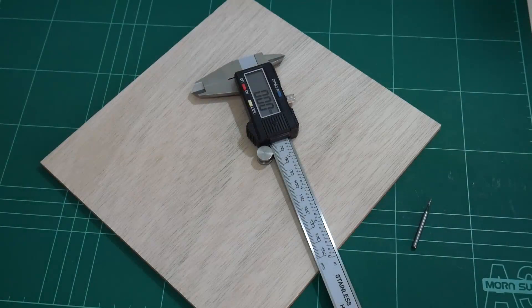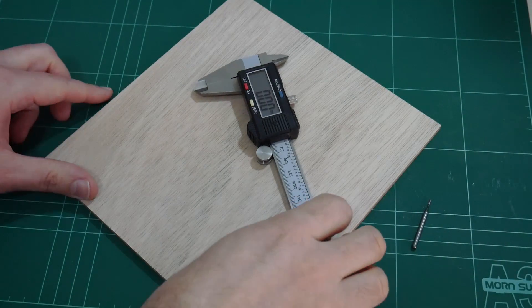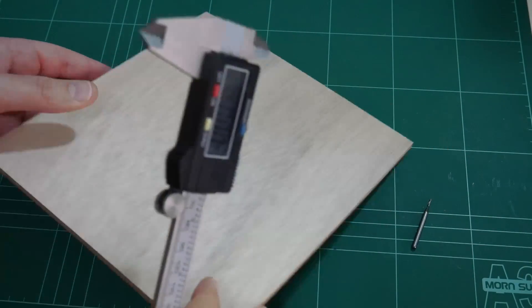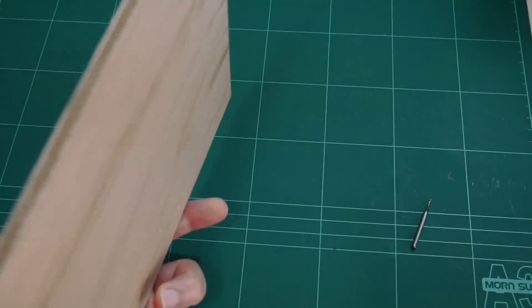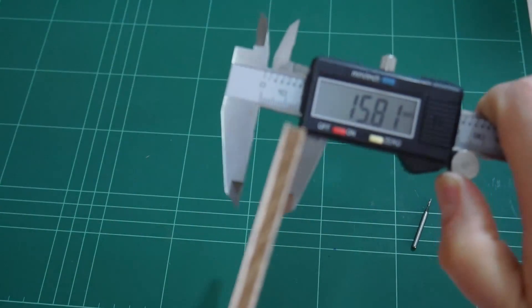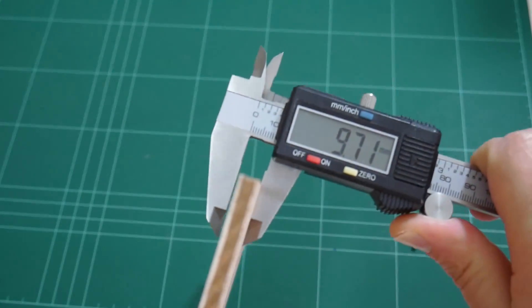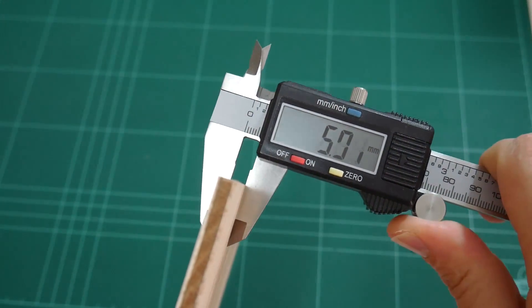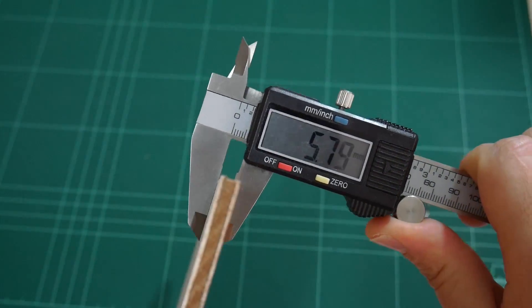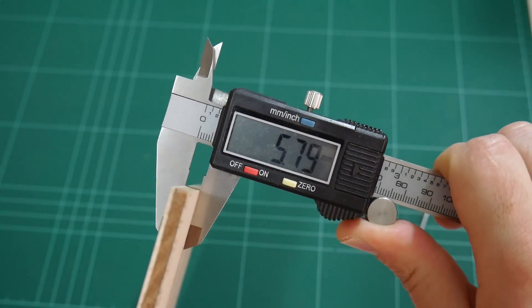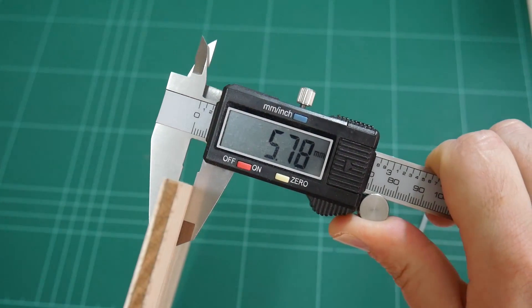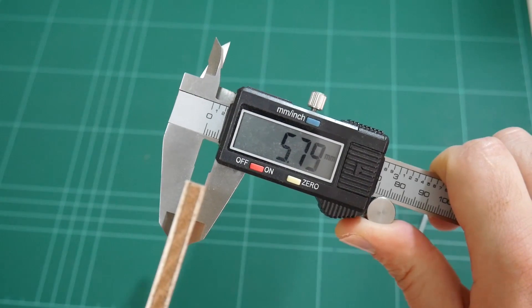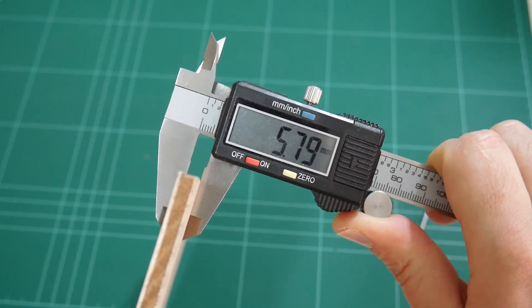Just to check to see if this plywood is actually 6mm in thickness, I'll use my calipers here to measure the thickness. And would you look at that, approximately 5.8mm. Pretty close but not exactly 6.